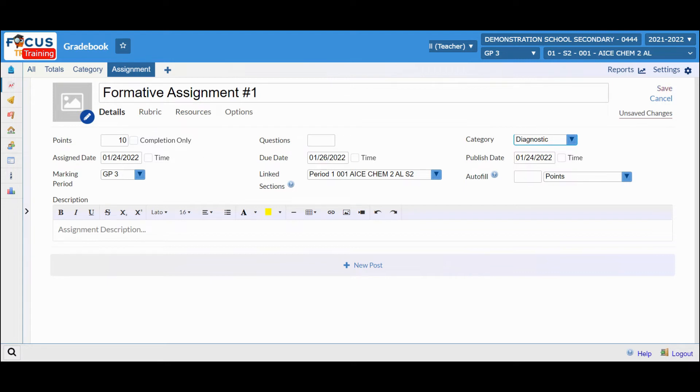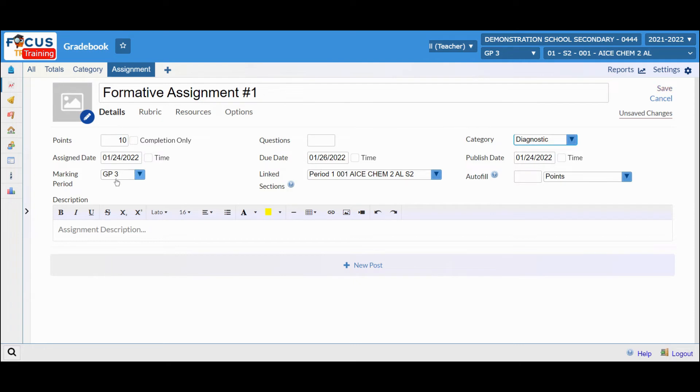The next step would be to add the assigned date when you created it, the due date, and when it will be published to the students so they can see their grades. Ensure you're in the correct marking period, as well as what section you want to add the assignment to.